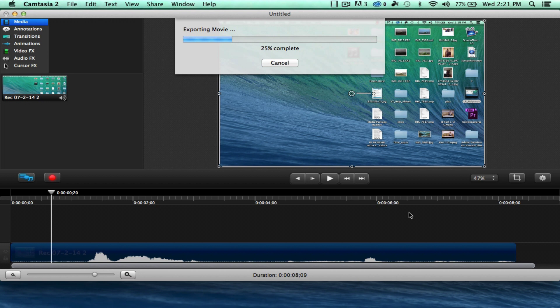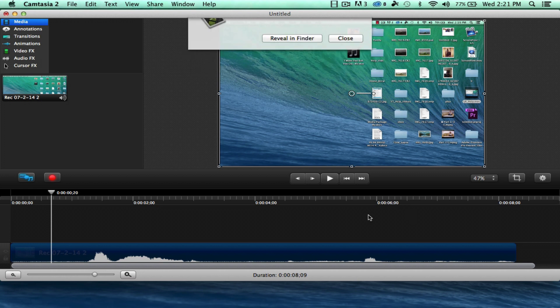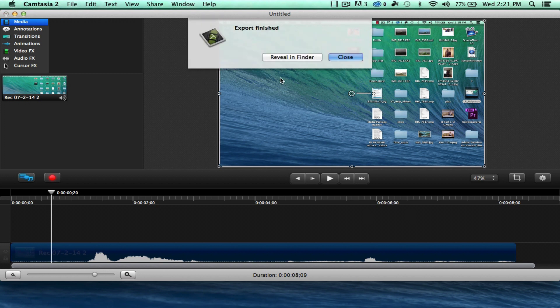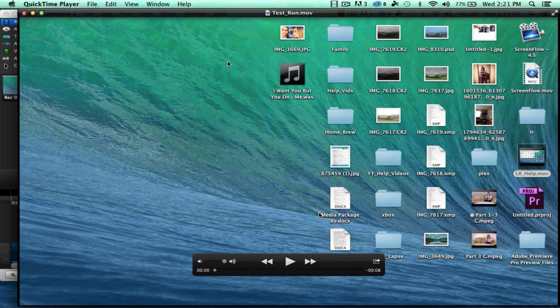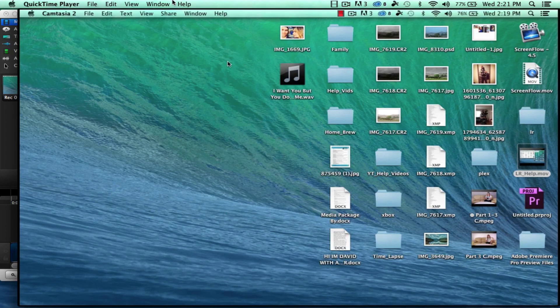If it was a, you know, 5, 10, 15 minute long video, then it's going to be considerably more time to do. So then we'll hit reveal and finder. And we'll double click on it. And there you go.